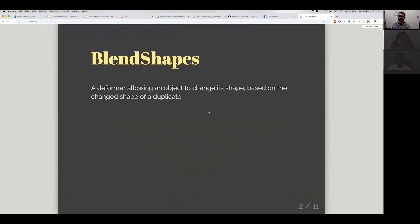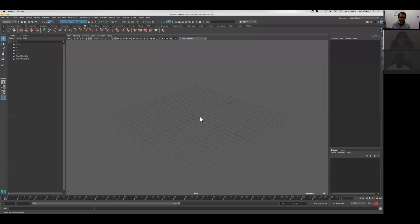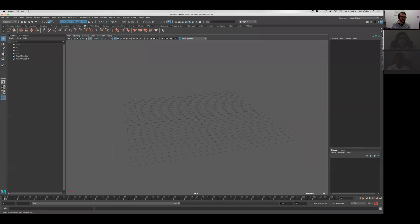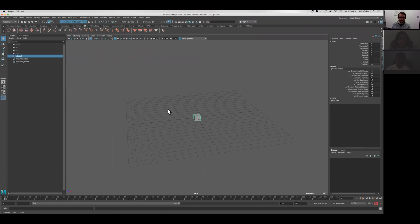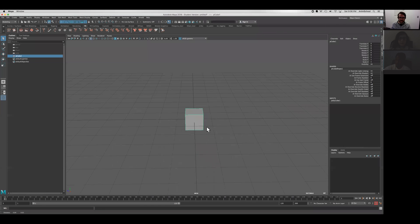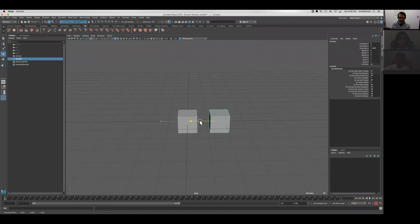Other software might call these morphing or morph targets. I think that's the term for Blender. I'll show you what it is here. Let's create a cube and duplicate it.